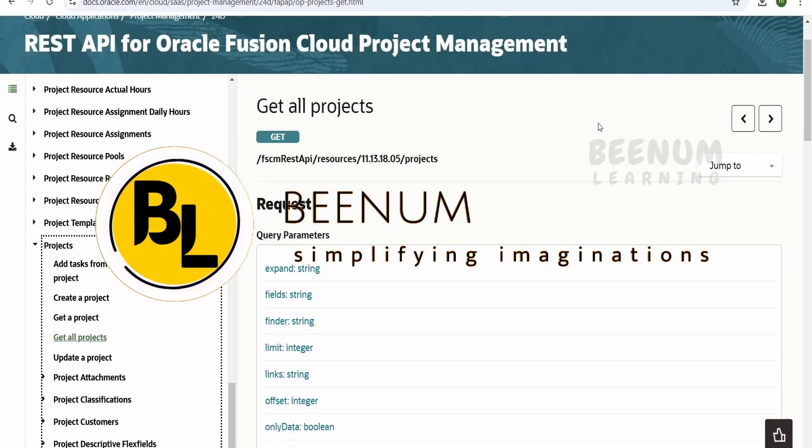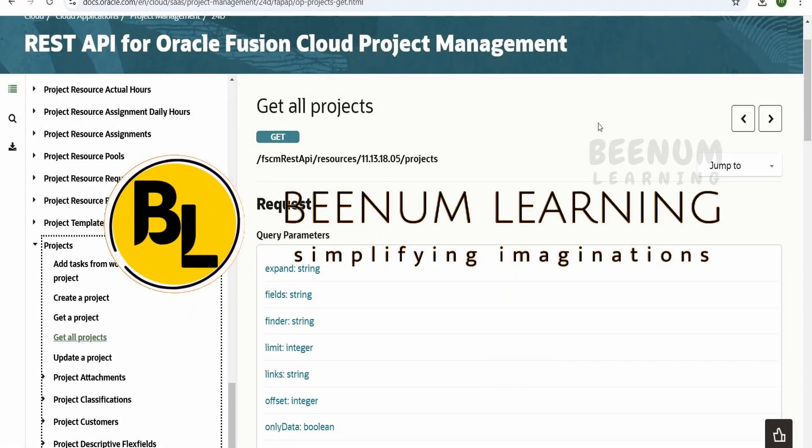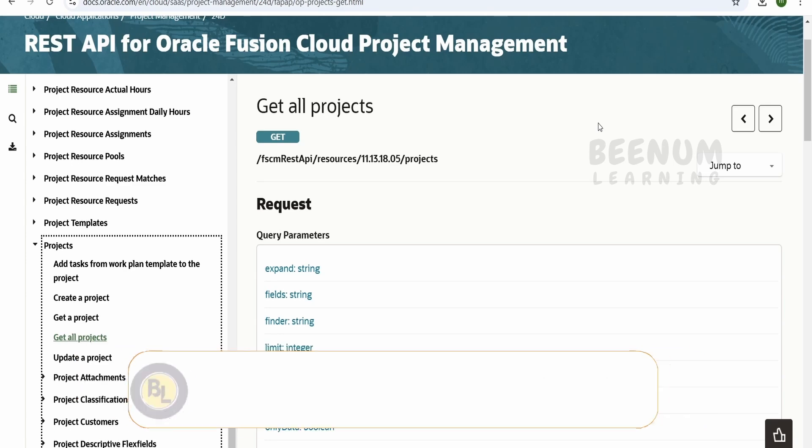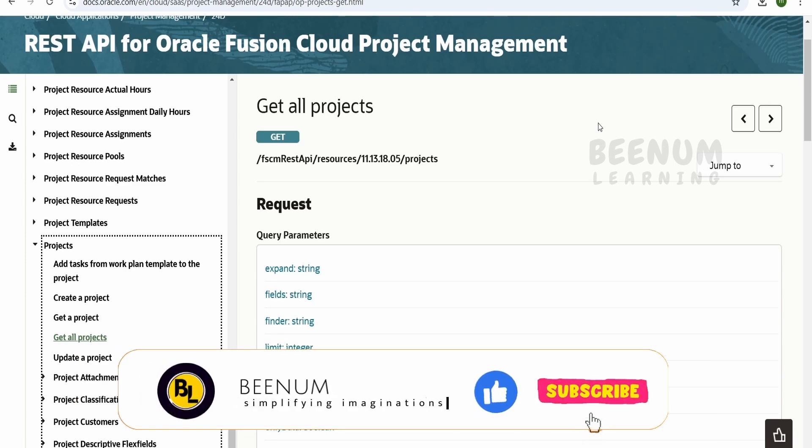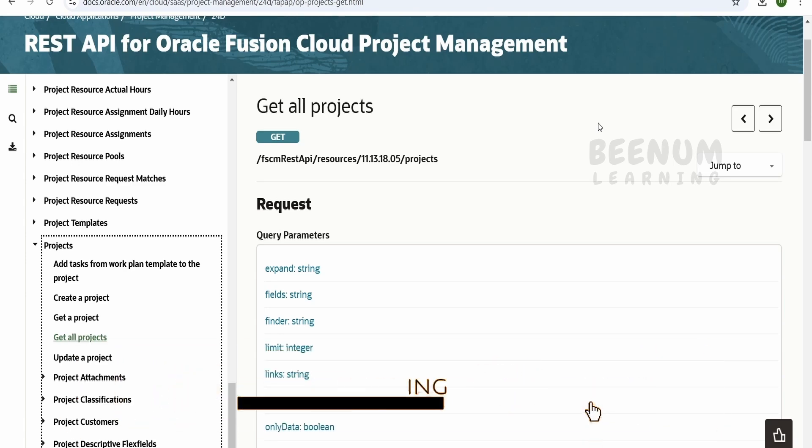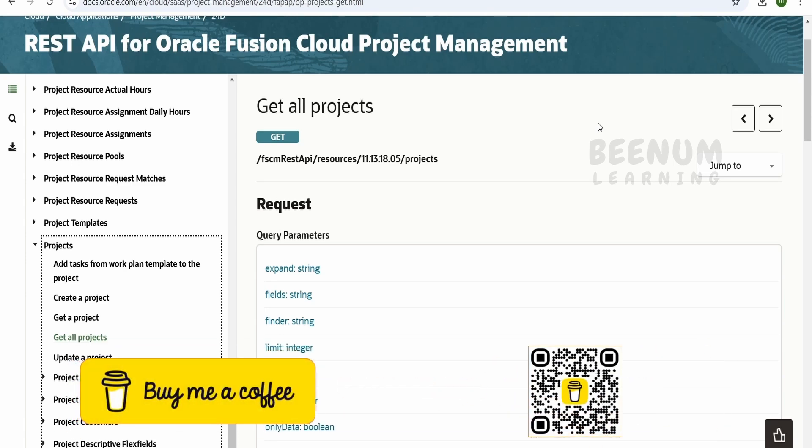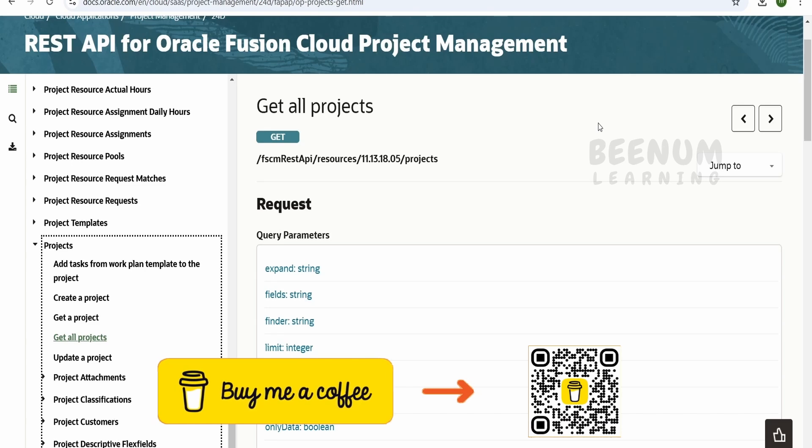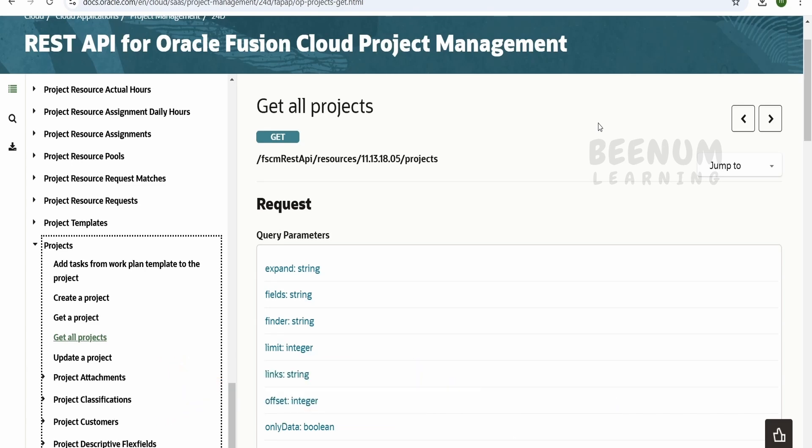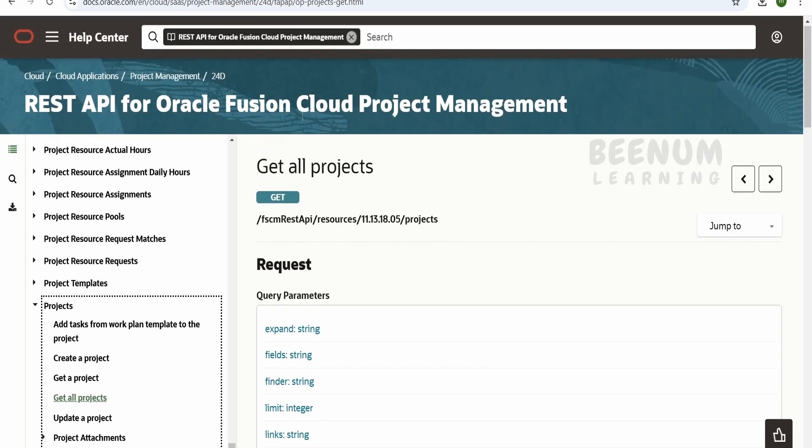In our previous classes, we had seen how to install the Postman application on our computer. Also, we had seen how we can make use of the web-based Postman client on your browser and access the Postman application on the fly. We had also seen how we can navigate and look for a specific REST API in Oracle Fusion.